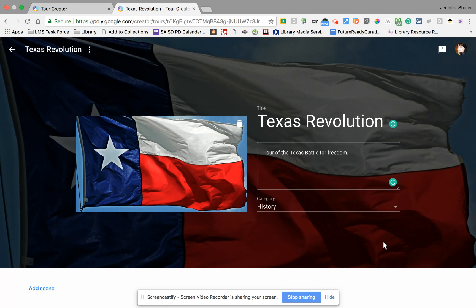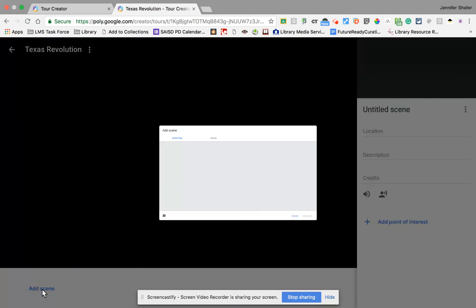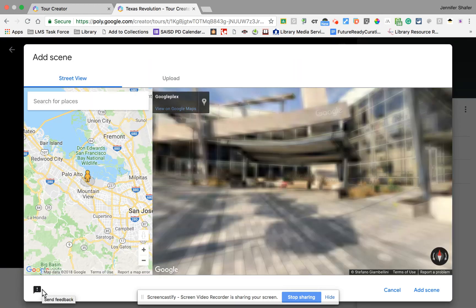Now my tour is ready to start adding locations. The locations you're going to visit are called scenes, and there's a white bar across the bottom of your screen. On the left-hand side it says 'Add Scene' — that's where we're going to put our first stop on the tour.